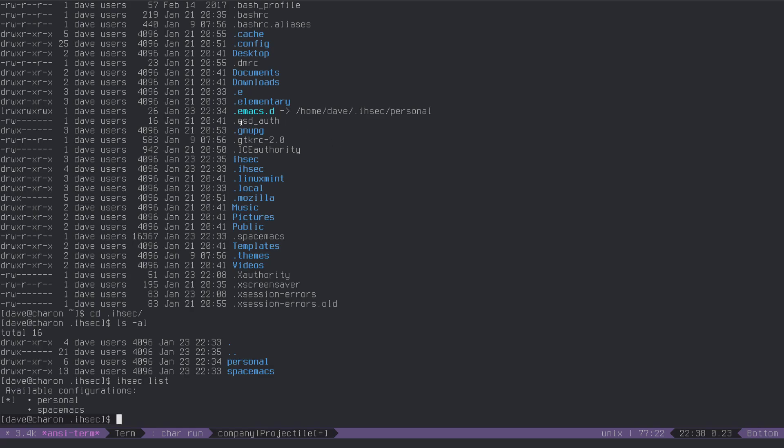now setting it, it unlinks .emacs.d, takes a parameter, and it links whatever you passed in to .emacs.d, it does not work with directories that don't exist, so there is some error handling implemented, so you don't have to worry about like messing your system up, because you made a typo, it's not going to happen, I actually made that quite impossible to break